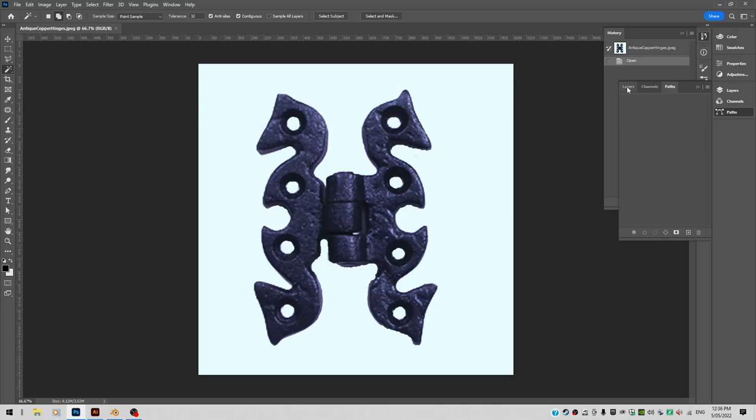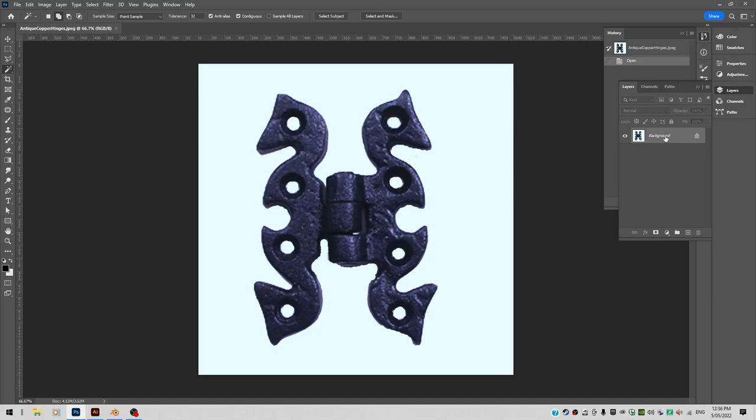First of all, let's go to the layers panel. You can see currently the background is locked. I don't want it locked. So I go right click and go layer from background. I go OK and now it's fully editable.